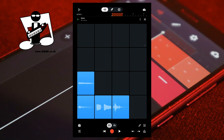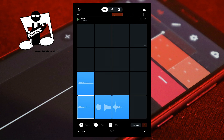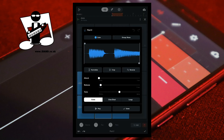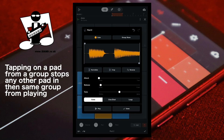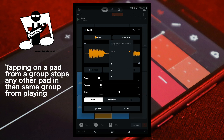To edit the pad sample, at the bottom right of the screen tap on the pencil icon, then tap on a recorded pad. At the bottom right of the screen tap on edit. Tap on colour to change the pad colour. Tap on group none to add the pad to a group, then tap on none, one, two, three, or four in the pop-up menu.